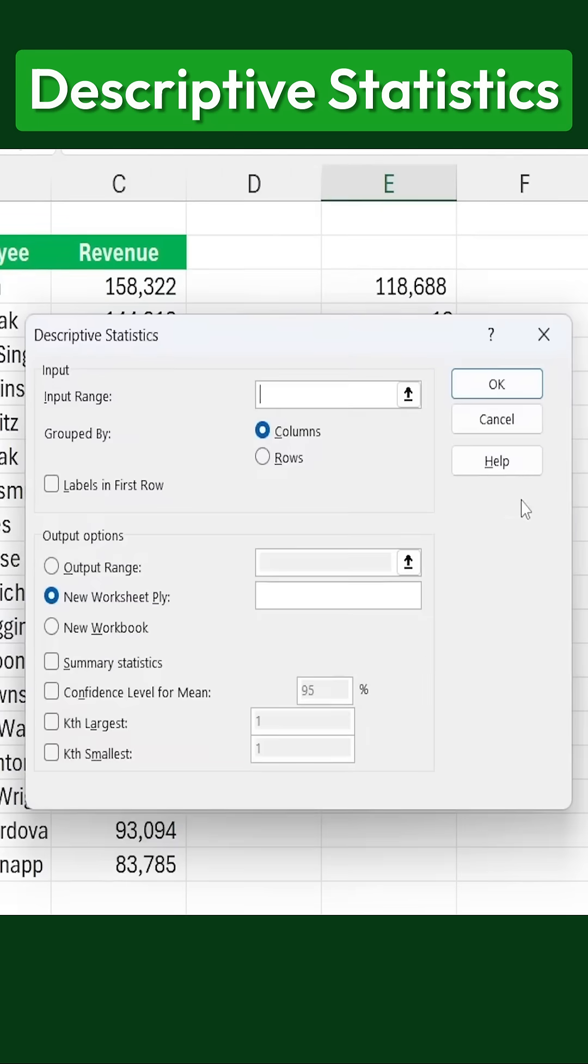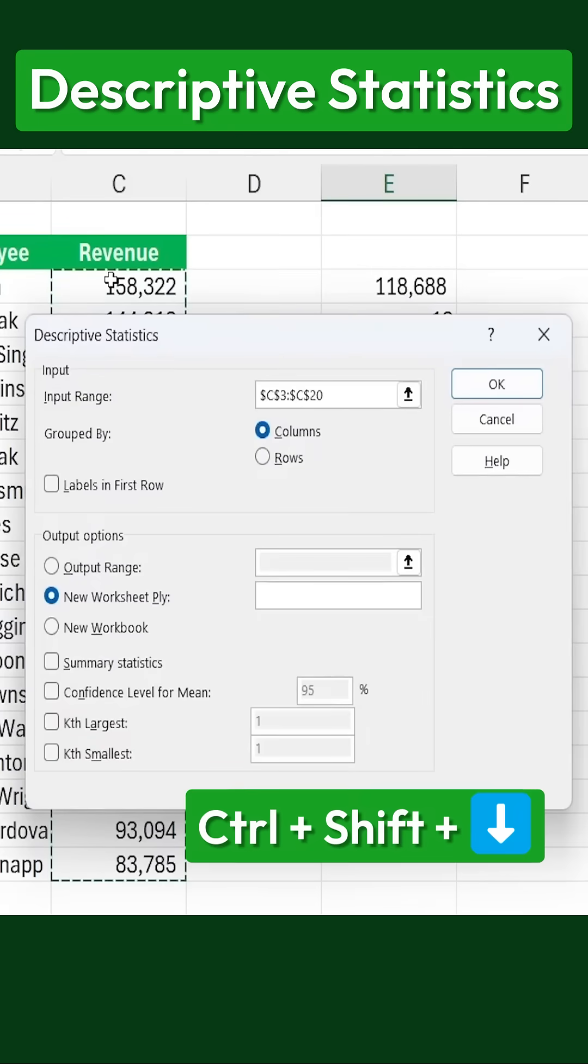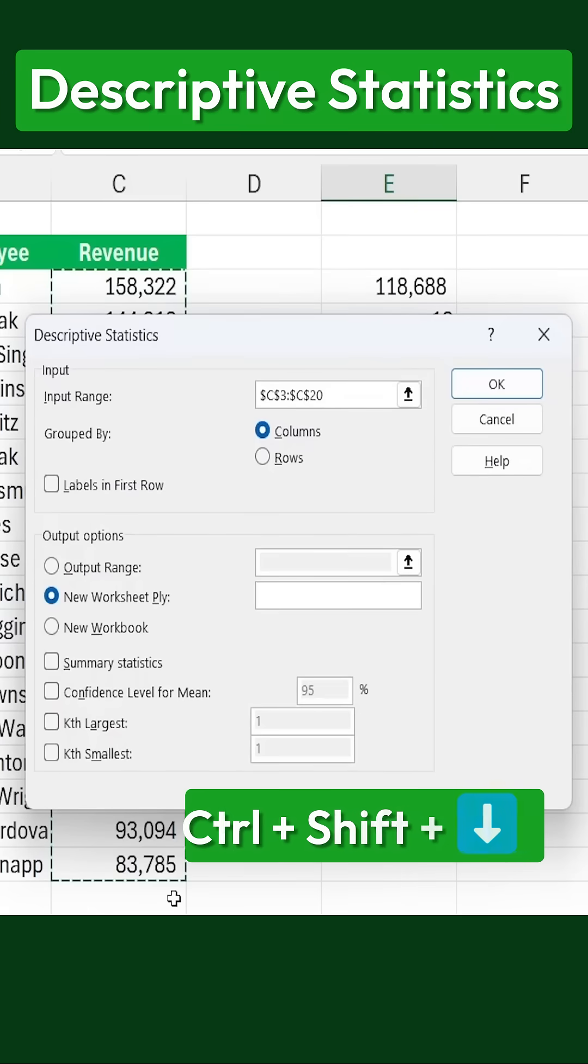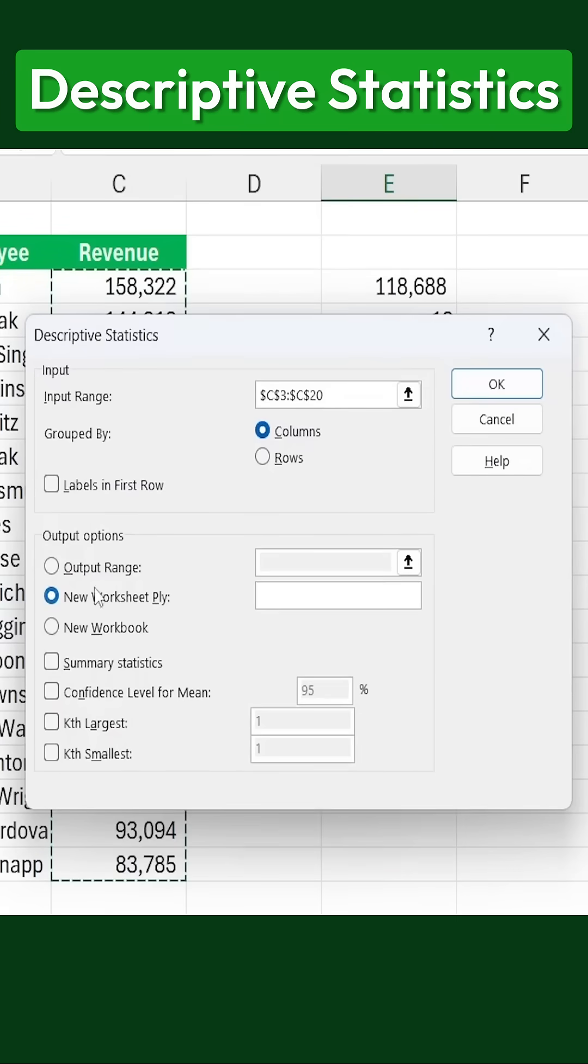Next, we need to define the input range, which includes all of our revenue figures. So, I'll select those by using Ctrl-Shift-Down-Arrow to highlight all the values down to the bottom.